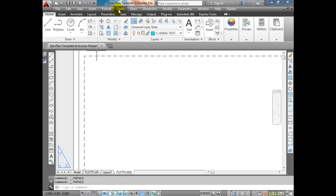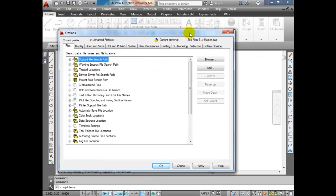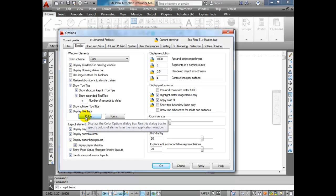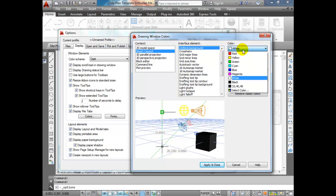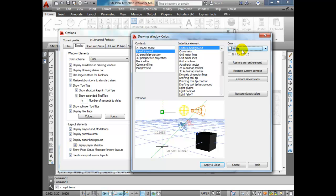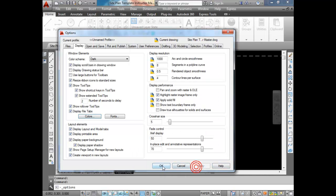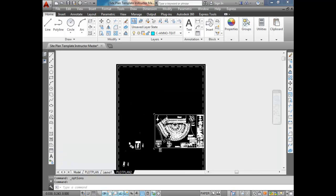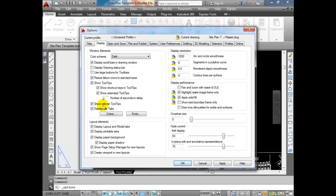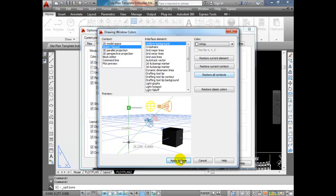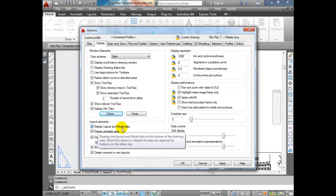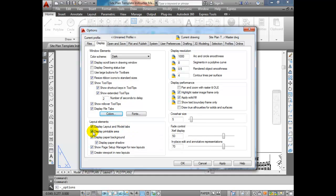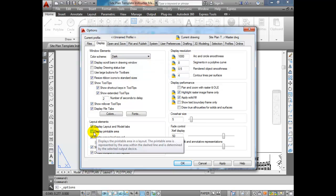If you don't have those dotted lines, go to Tools → Options → Display → Colors. Under Sheet Layout, Uniform Background, you can change the background color from white to black or vice versa. Also under Layout Elements, make sure every checkbox is turned on — Show Layout and Model Tabs, show the printable area (that's your dotted line), show paper background, and paper shadow. There's also the option to show the Page Setup Manager for new layouts. I have them all selected — click Apply and OK.